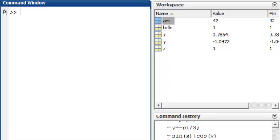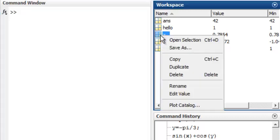The workspace now contains a lot of variables that we have created. When a variable is no longer required, it is a good idea to clear it from memory. You can do this by right-clicking the variable in the workspace and choosing delete.